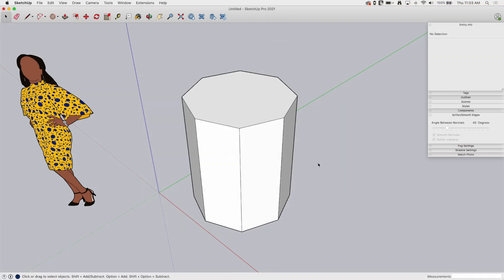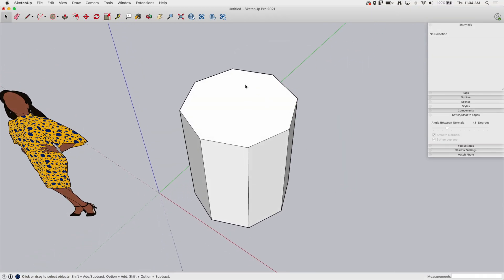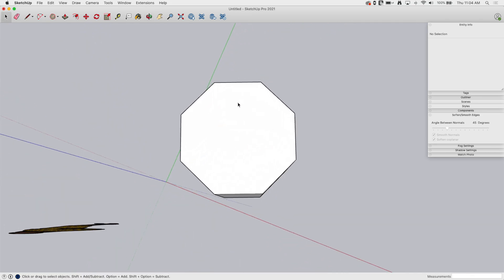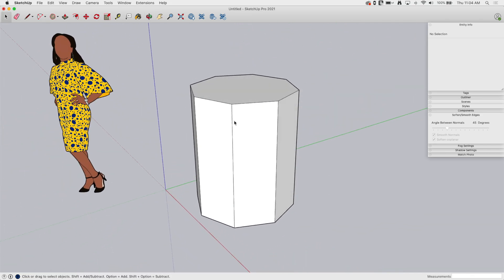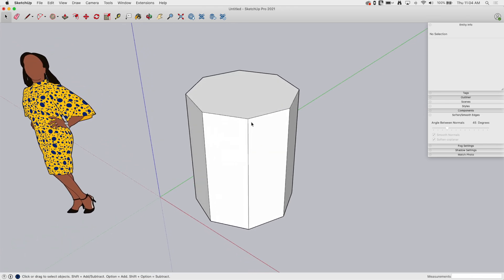Okay, so I created this eight-sided polygon. I just push-pulled it up in space so we have this piece of geometry we can work with as we do this.